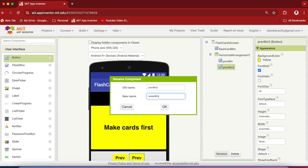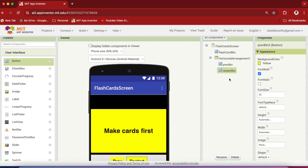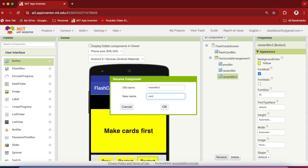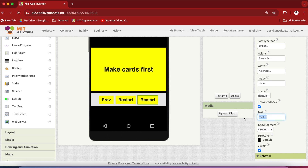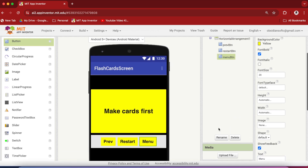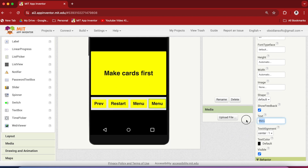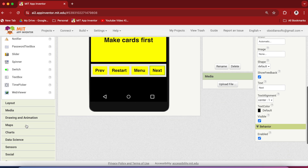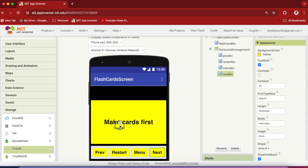Make the background color yellow and change the text to PREV, short for previous. Now select this button and duplicate it by pressing Ctrl+C, Ctrl+V on Windows or Command+C, Command+V on macOS. Rename it to restart button and change the text to Restart. Again duplicate and rename to menu button, changing the text accordingly. Duplicate once more and rename the last button to next button, changing the text to Next. From storage, drag and drop a TinyDB component onto the viewer.